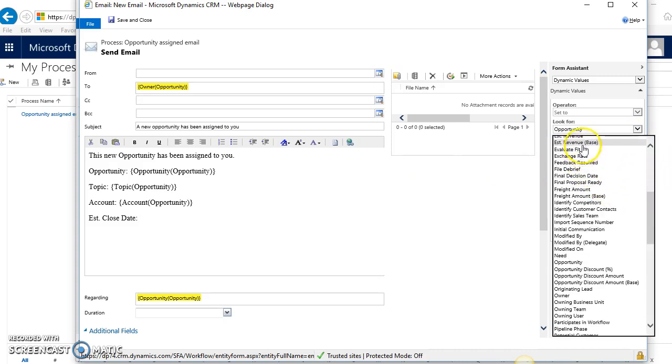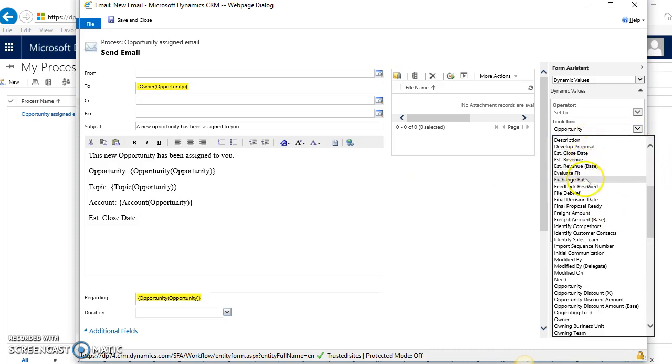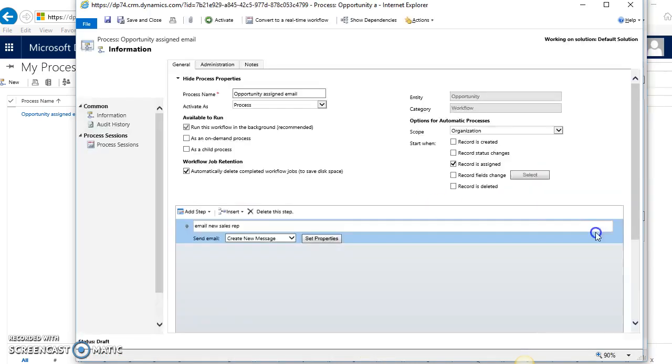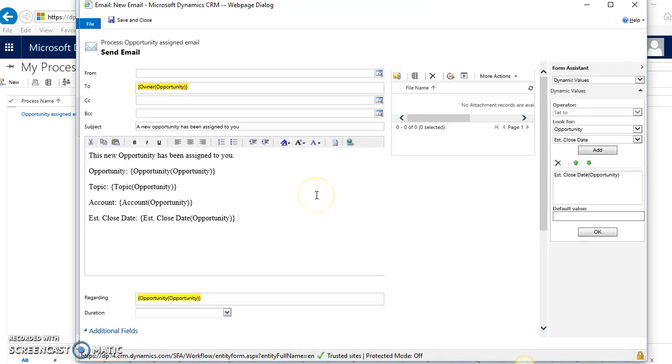Anything that you think might be helpful would be good to put in the email, just kind of like a high level, gives them some basic information on what has just been assigned to them. And I also like to put in here a link to the opportunity itself.